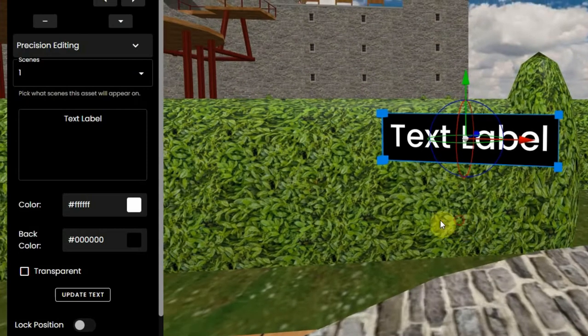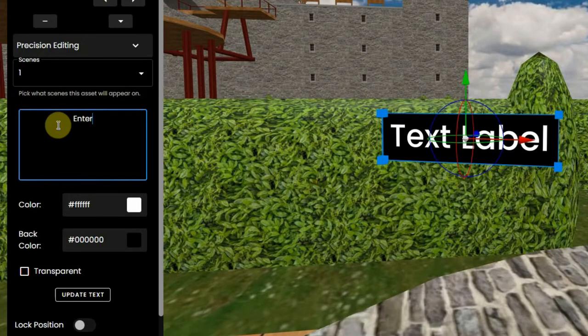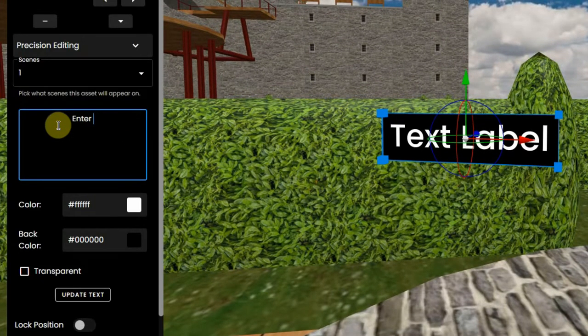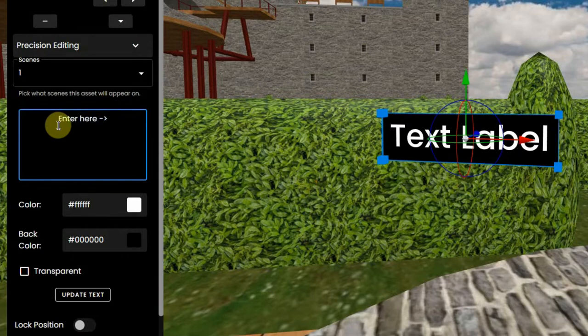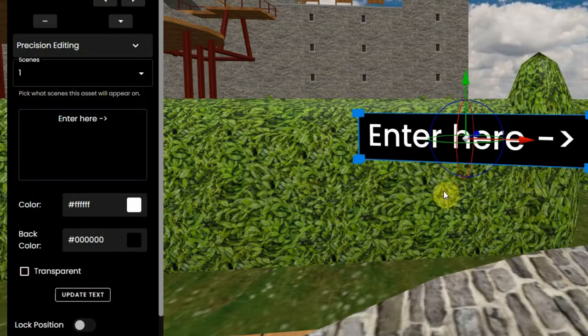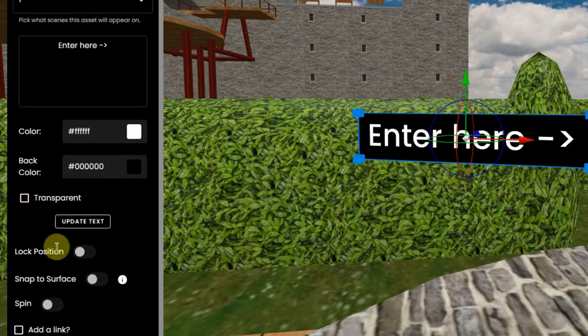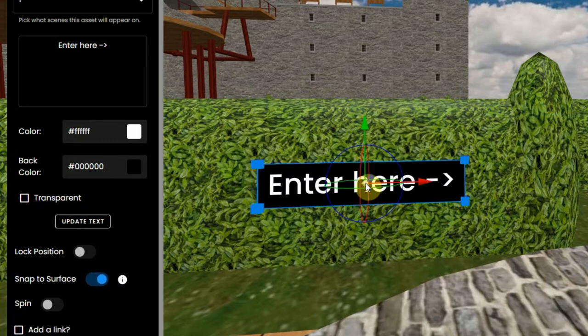I can fill it with text and I'm at the Arcadia Maze, so I'll type enter here and click on update text below it. Now it's not at the right position, so I scroll down and activate snap to surface and snap it to the green hedge.